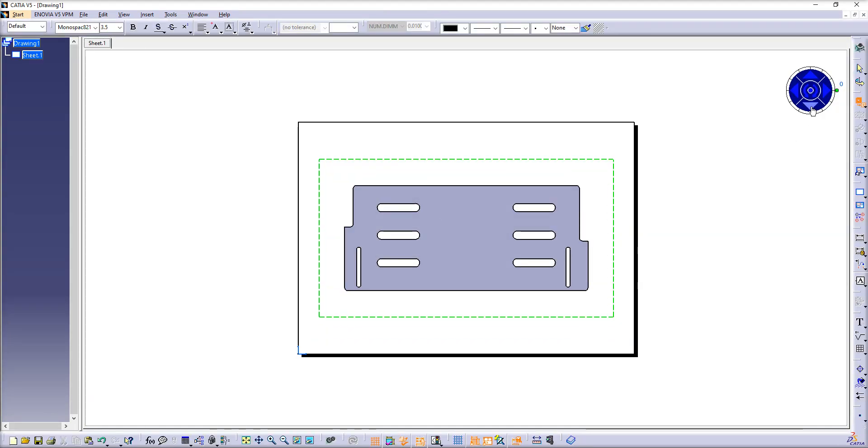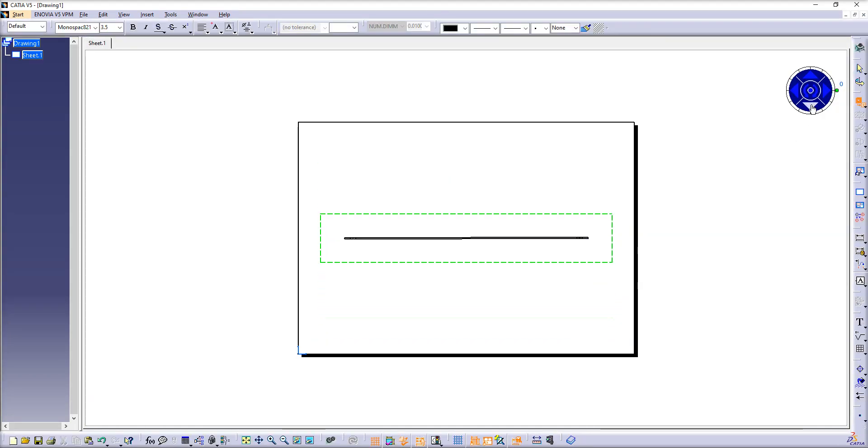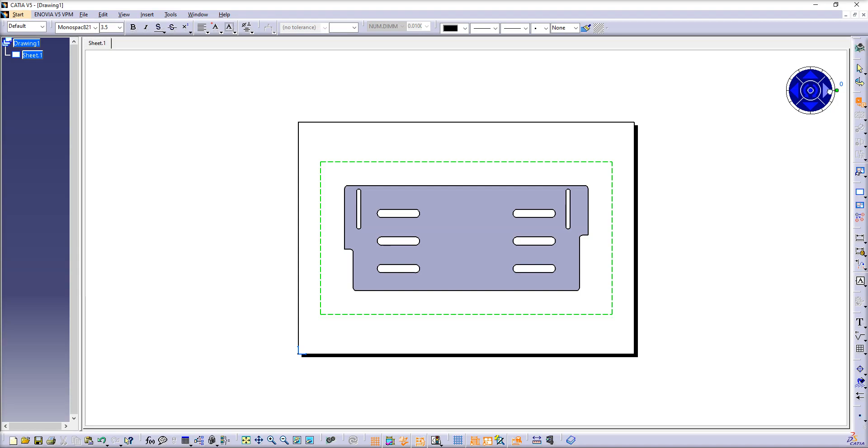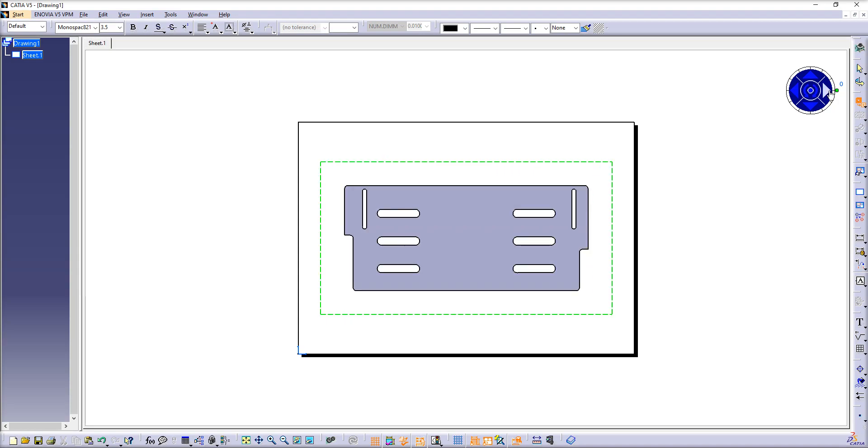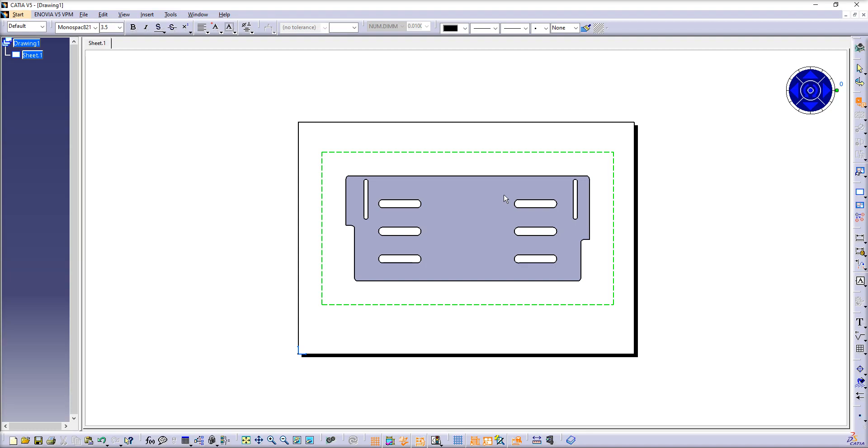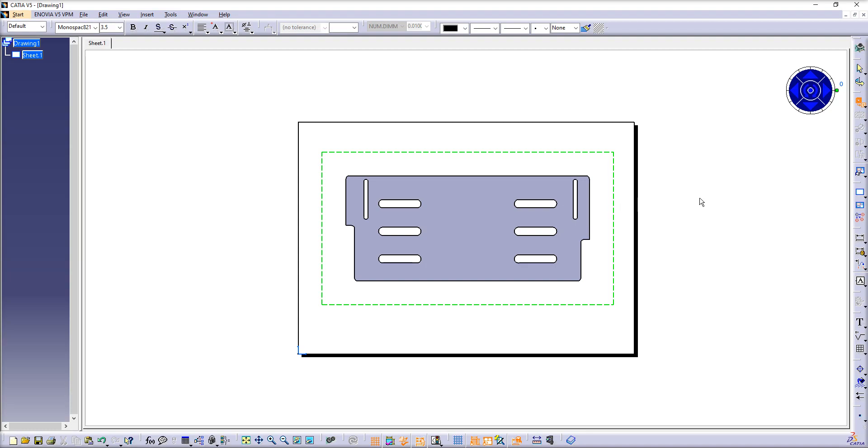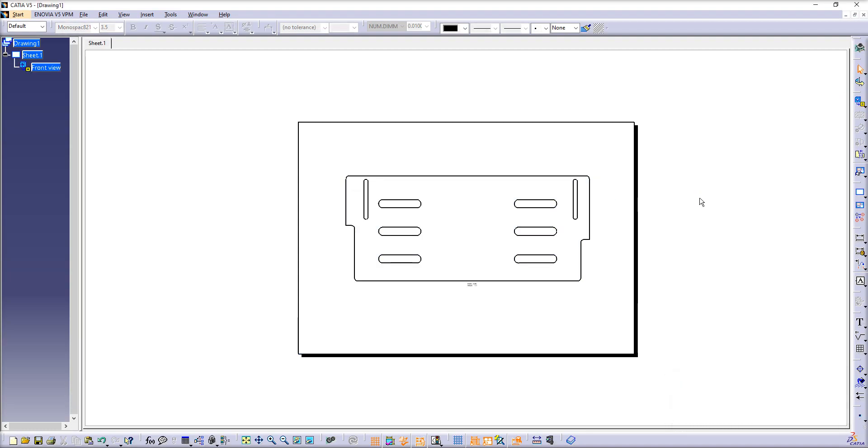Now you can turn it upside down, rotate it, do whatever you want. After you are done, just click somewhere on empty space with the left mouse button. And you see, you have created a drawing from the CGR file.